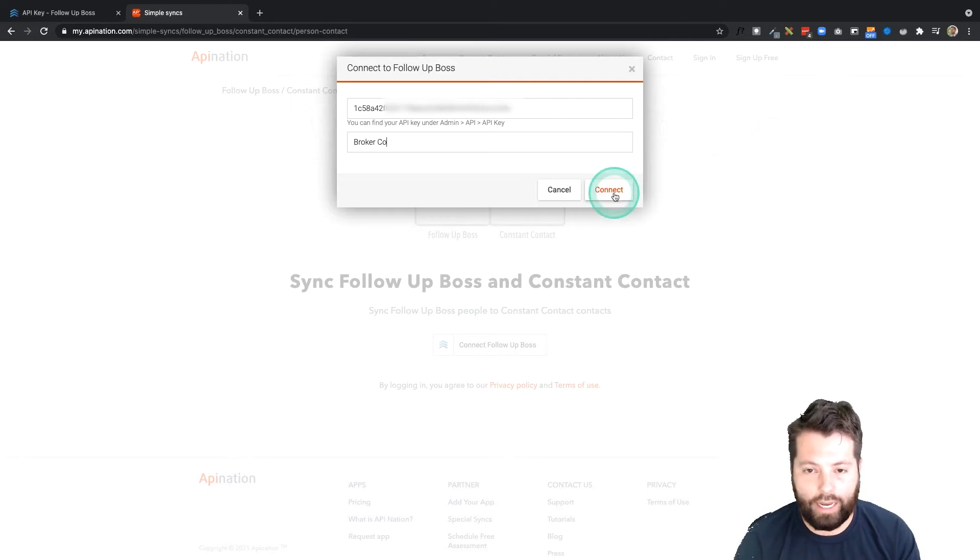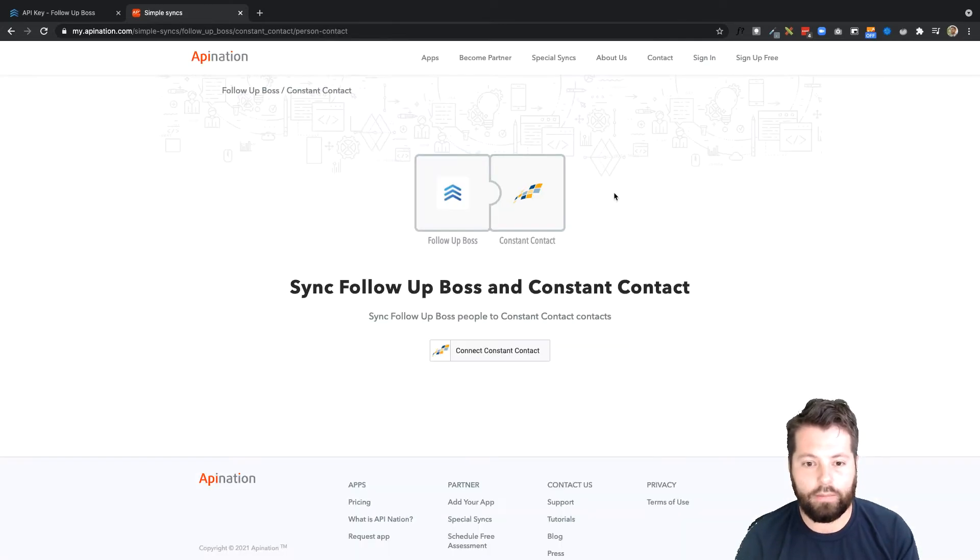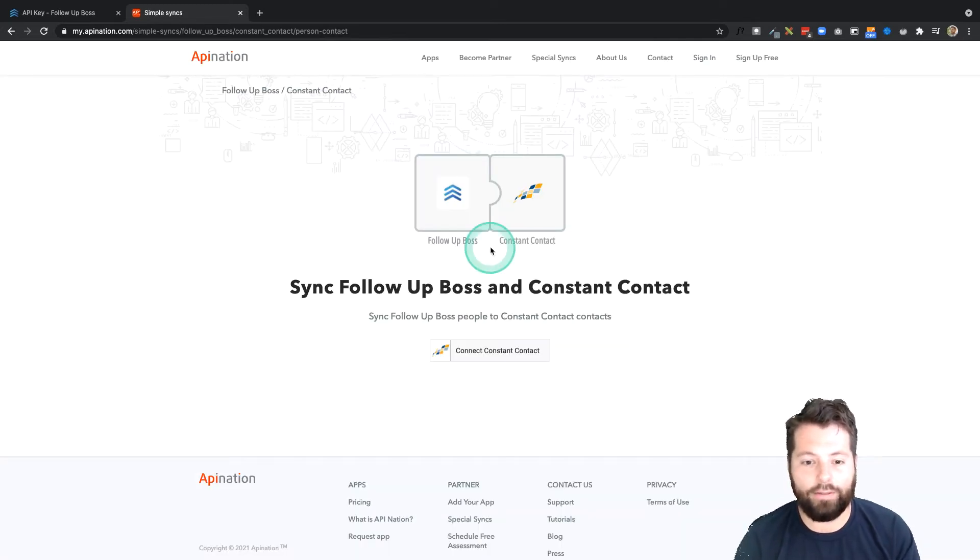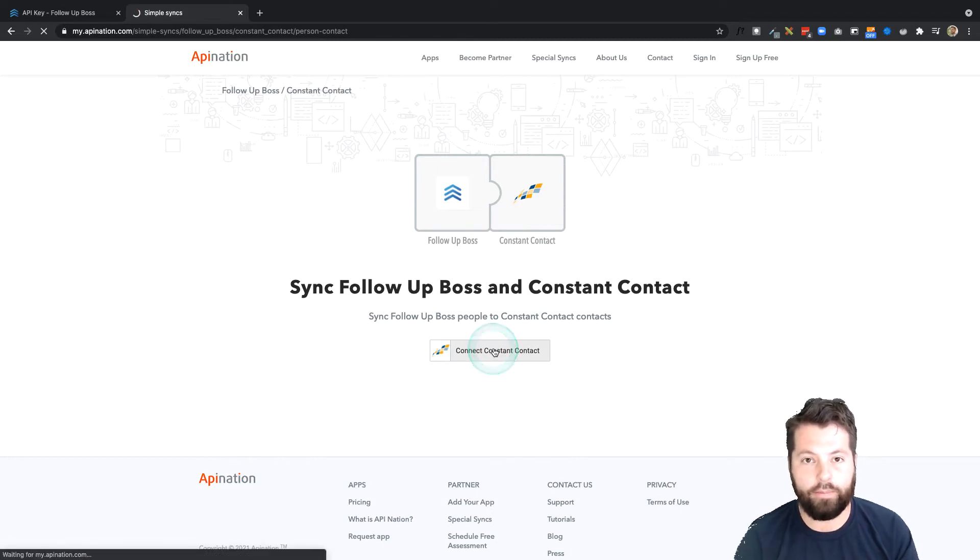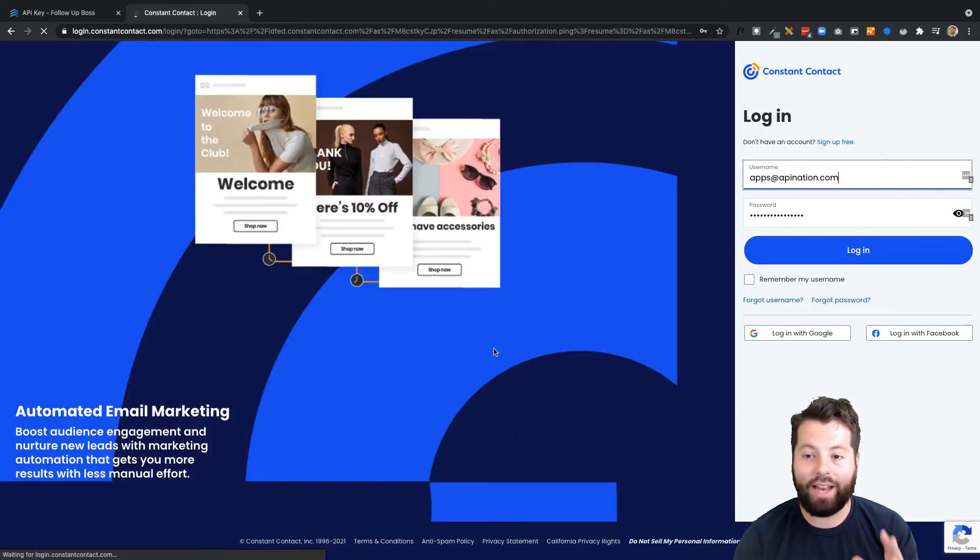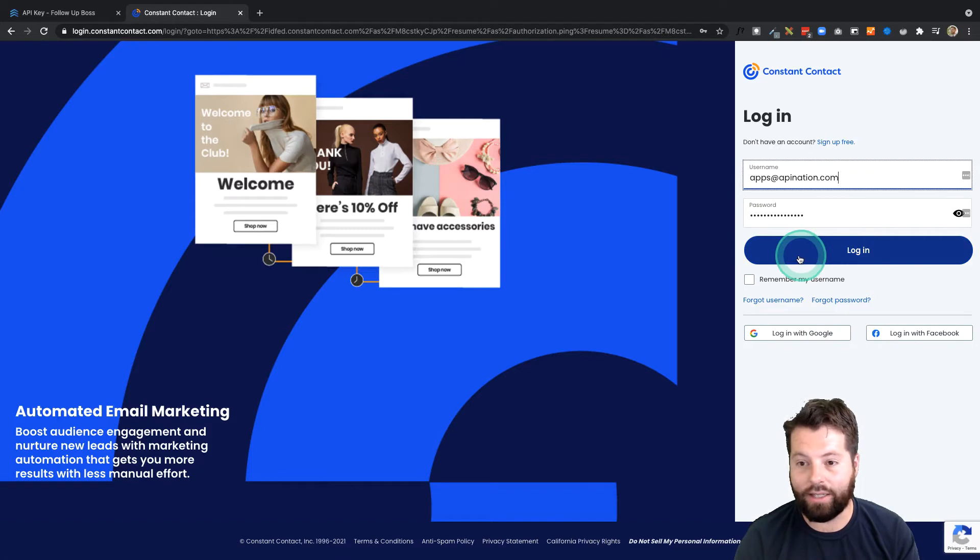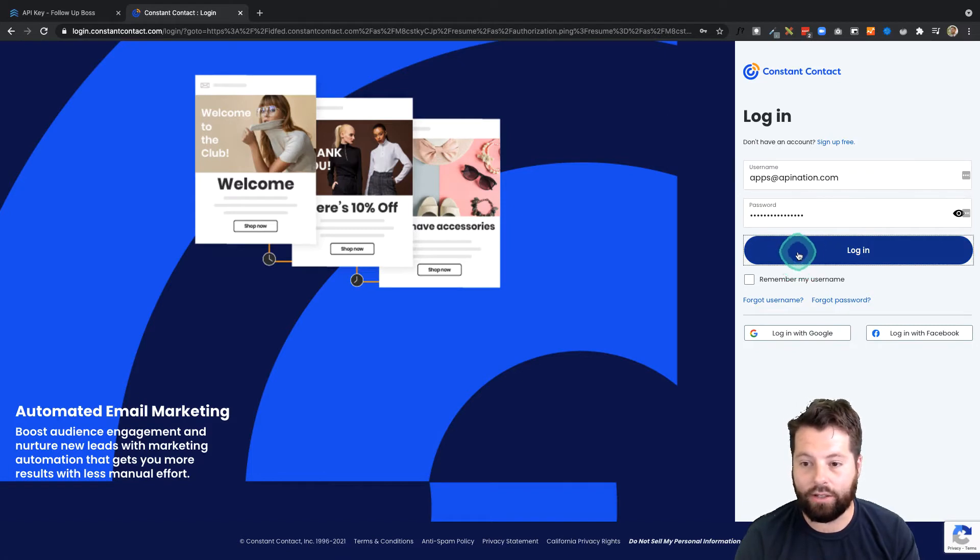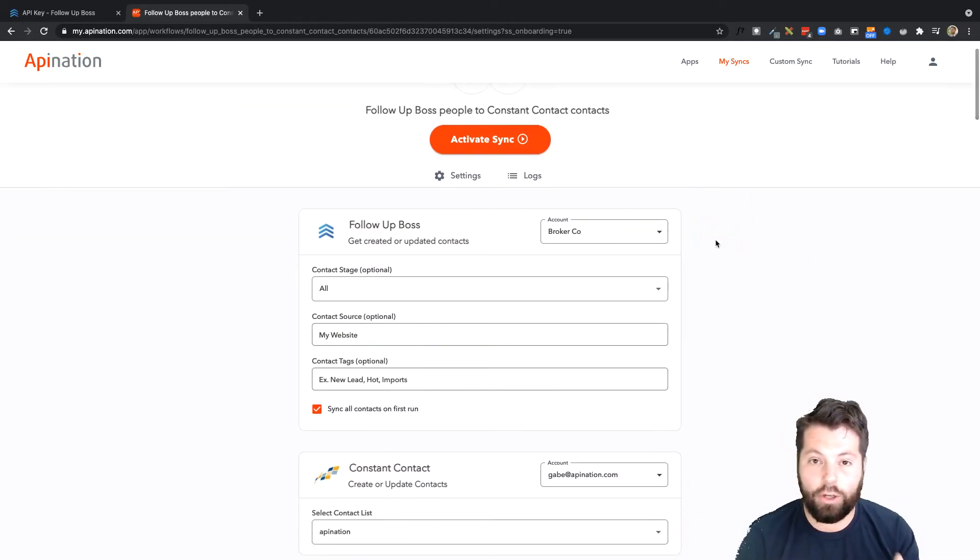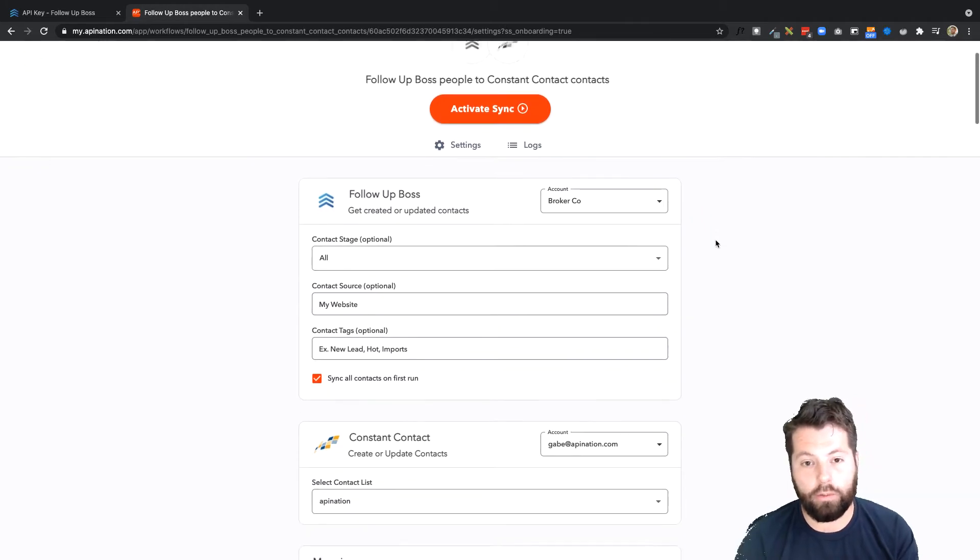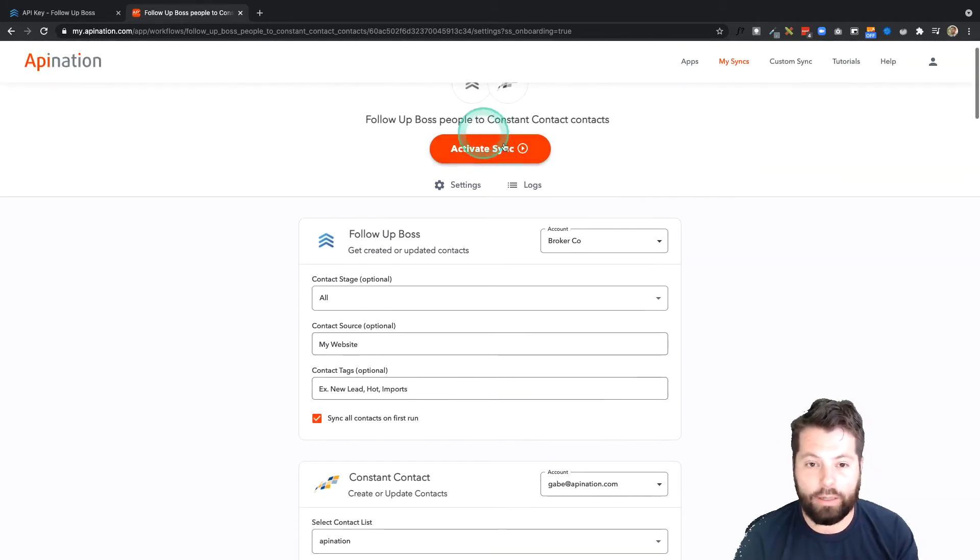I'll click Connect. Piece of cake. That was connecting Follow-Up Boss. Similar thing with Constant Contact. Hit the button, and this time I actually only have to sign in to Constant Contact to make the connection, so I hit Login. Perfect.